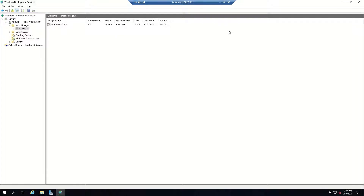Hi friends, my name is Mohit and welcome to my YouTube channel Tech Support Friends. Today we will learn how we can install Windows 10 through PXE from WDS services. I hope you remember that I have installed WDS server in my last video. Now in this video we will see how we can install Windows 10 through PXE.